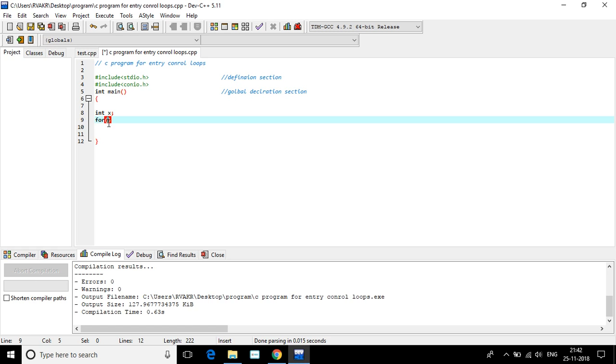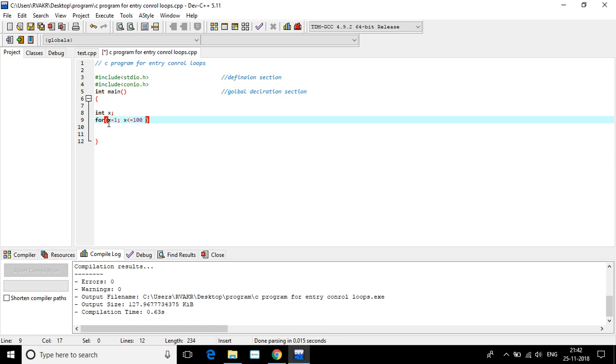So for loop, I'm going to X equals 1 initially. X equals 1. X is less than or equals to 100. So this is the condition. And X plus plus, I am giving that increment operation.